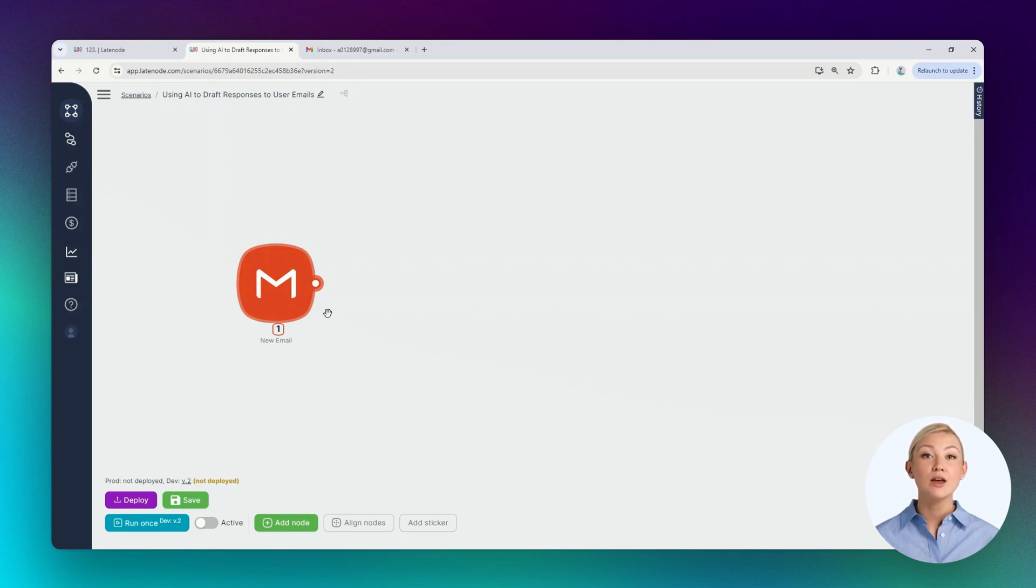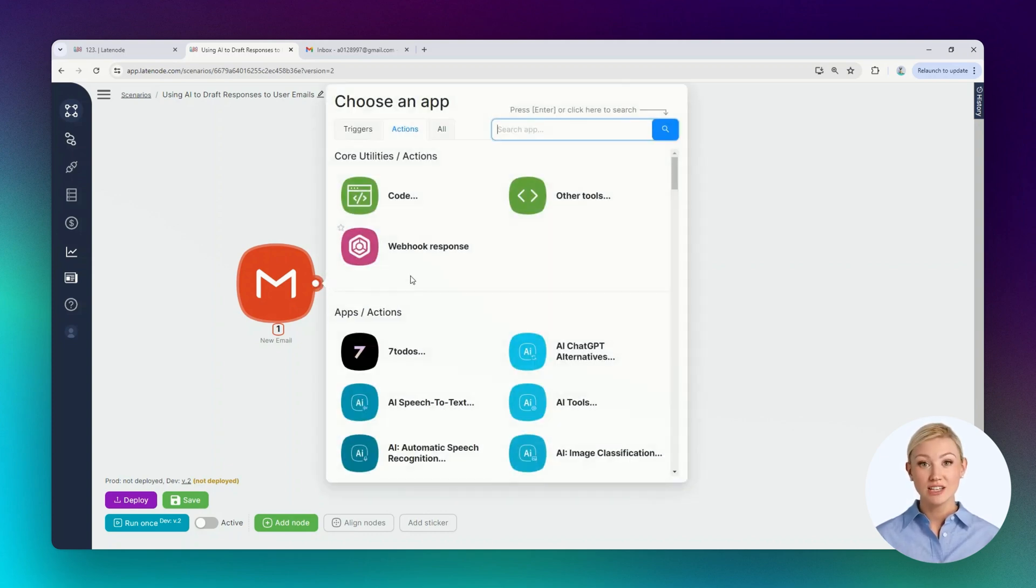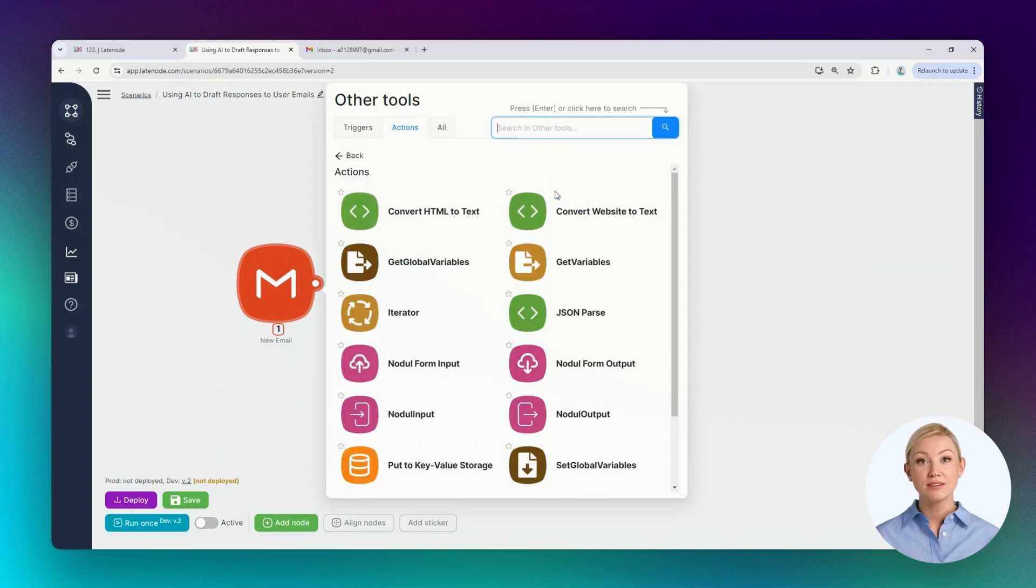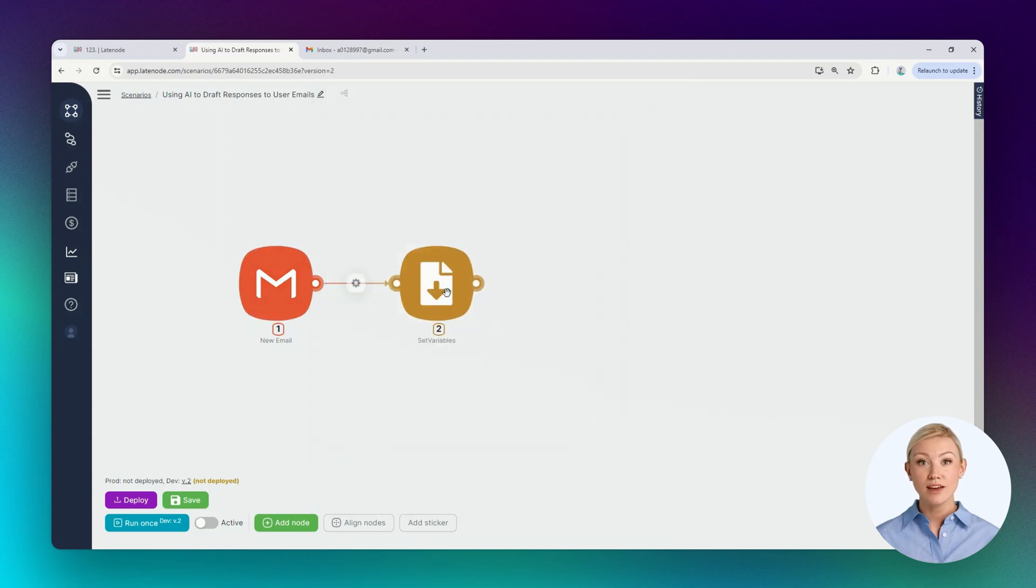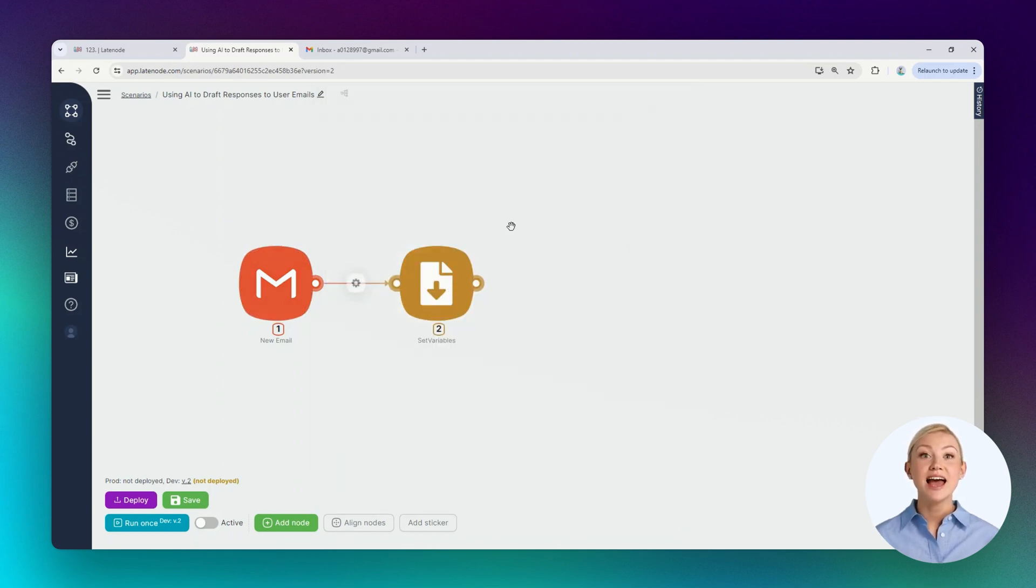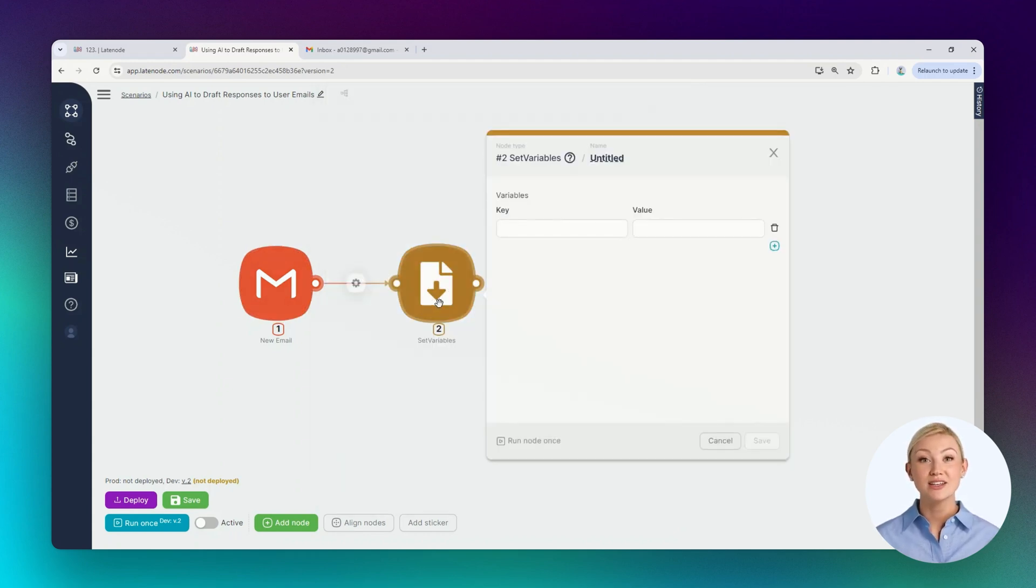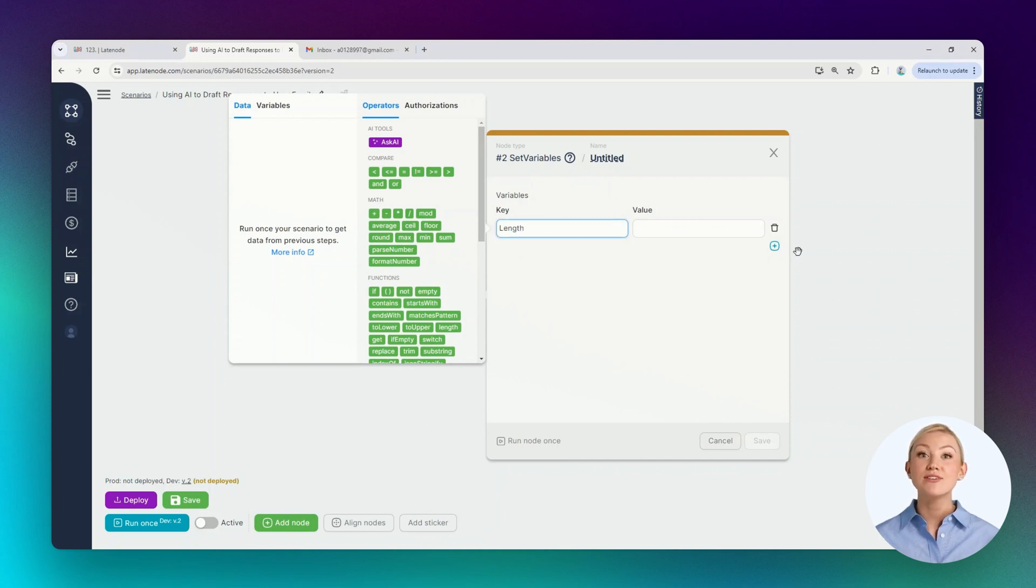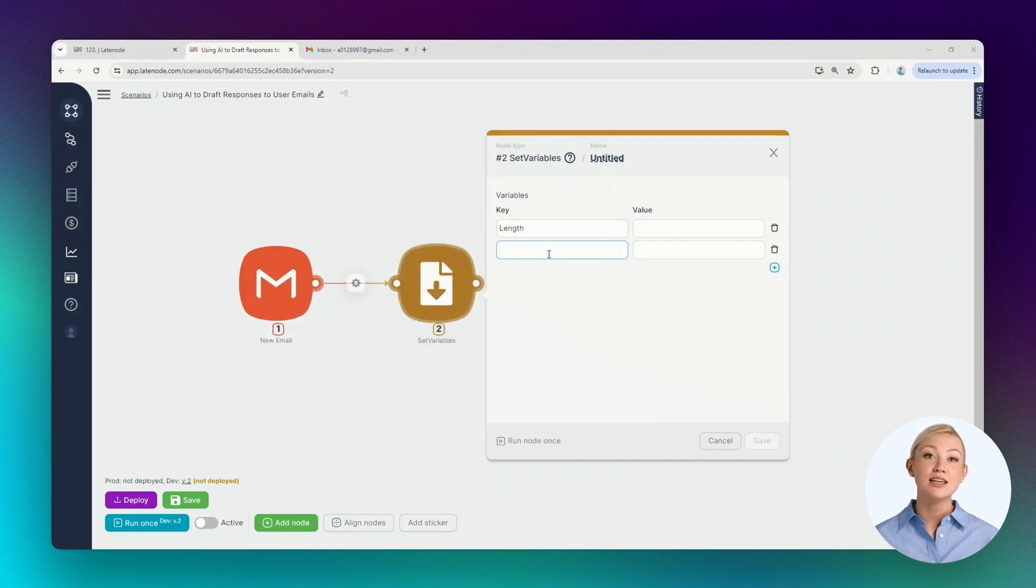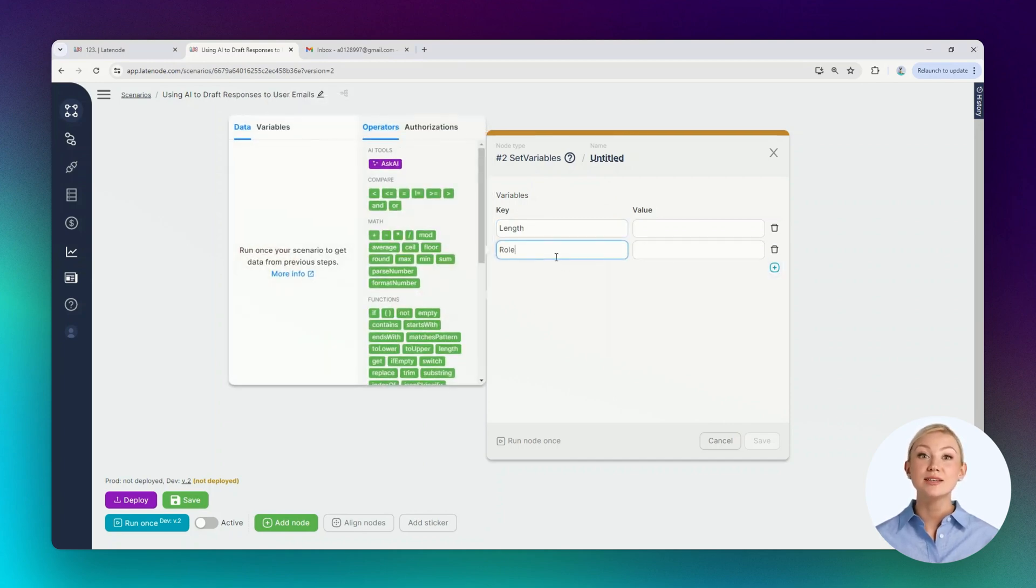In any AI model, instructions are needed for generation. They can change, so let's create several variables directly in the scenario. Let's add an action node of the SetVariables type. It serves to add new variables to the scenario and use them in the same scenario.